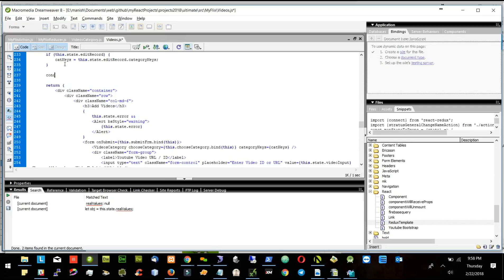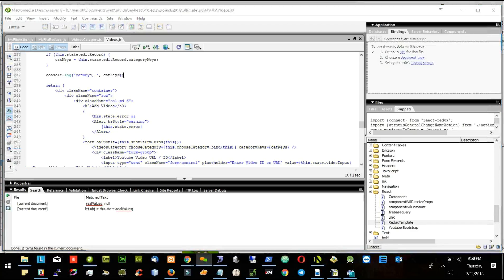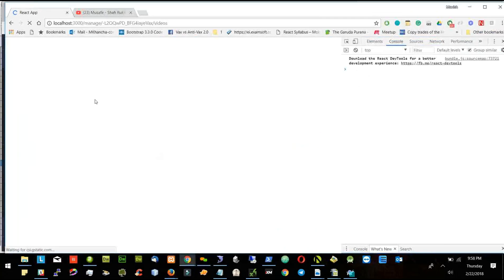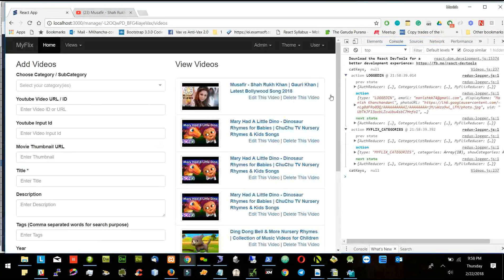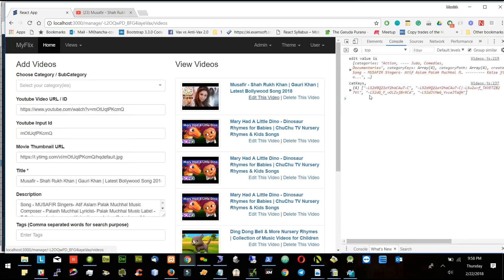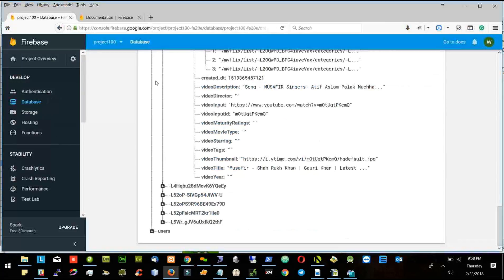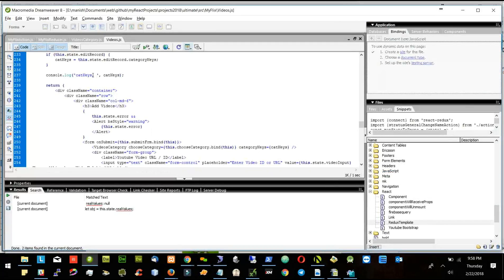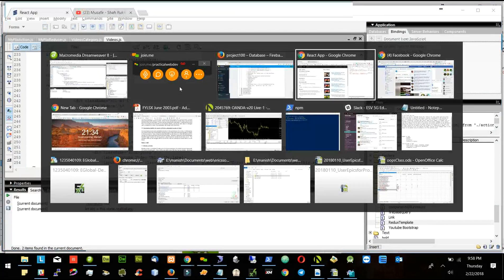I will say console.log. Let's see now — if I click edit, what happens? So I am doing the categories keys and I am getting category keys as an array.